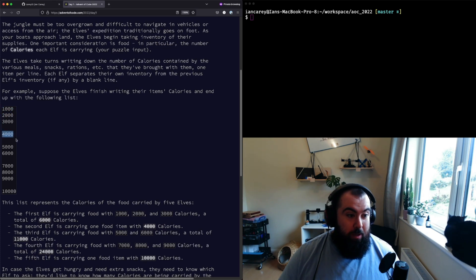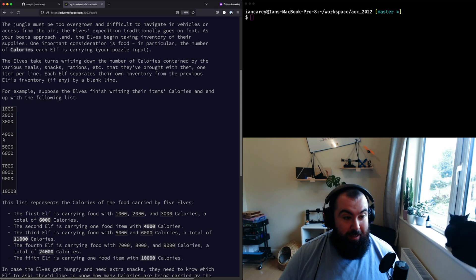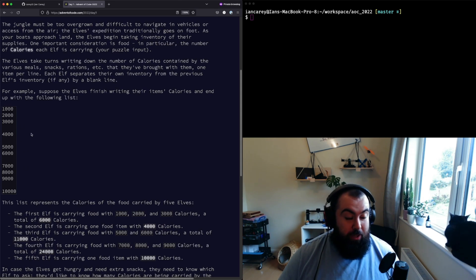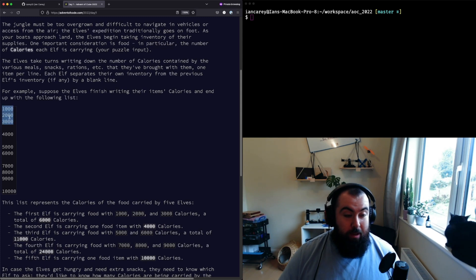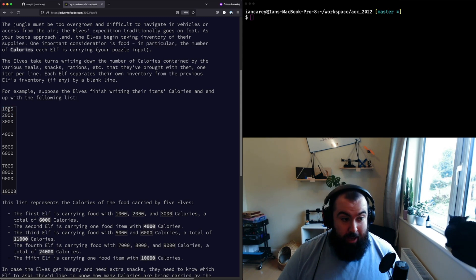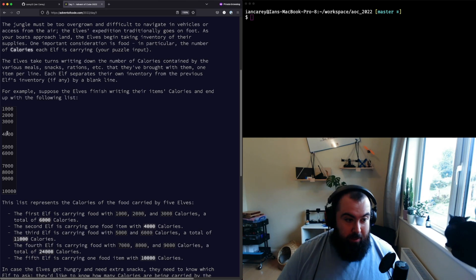They're separated by a blank space delineating how much is carried by each elf. The sum of the first three here in the example is the amount of calories that that elf is carrying, and so on and so forth as you go down.